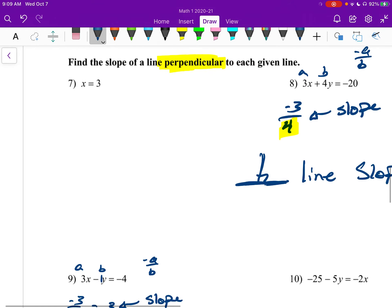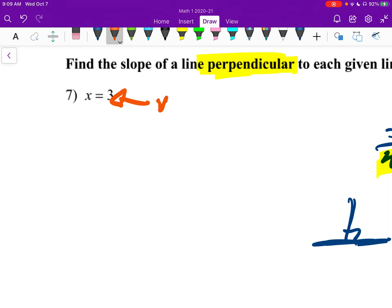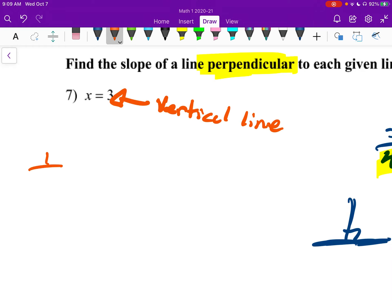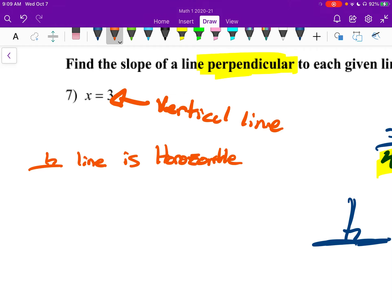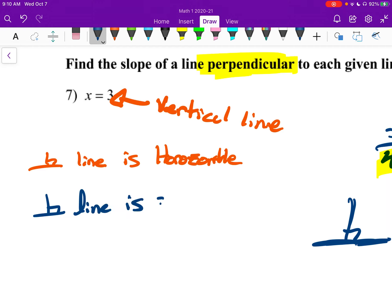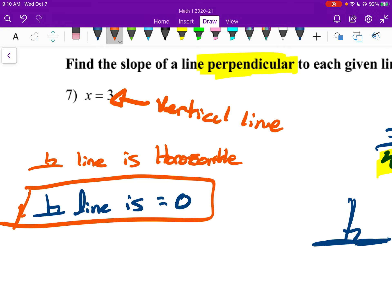Now that we've done a couple of normal problems, let's look at the abnormal one, number seven. This is a vertical line. What would be perpendicular to a vertical line? Perpendicular to a vertical line would be a horizontal line. The slope of a horizontal line is zero. So the answer to number seven is zero — the perpendicular line slope is zero.